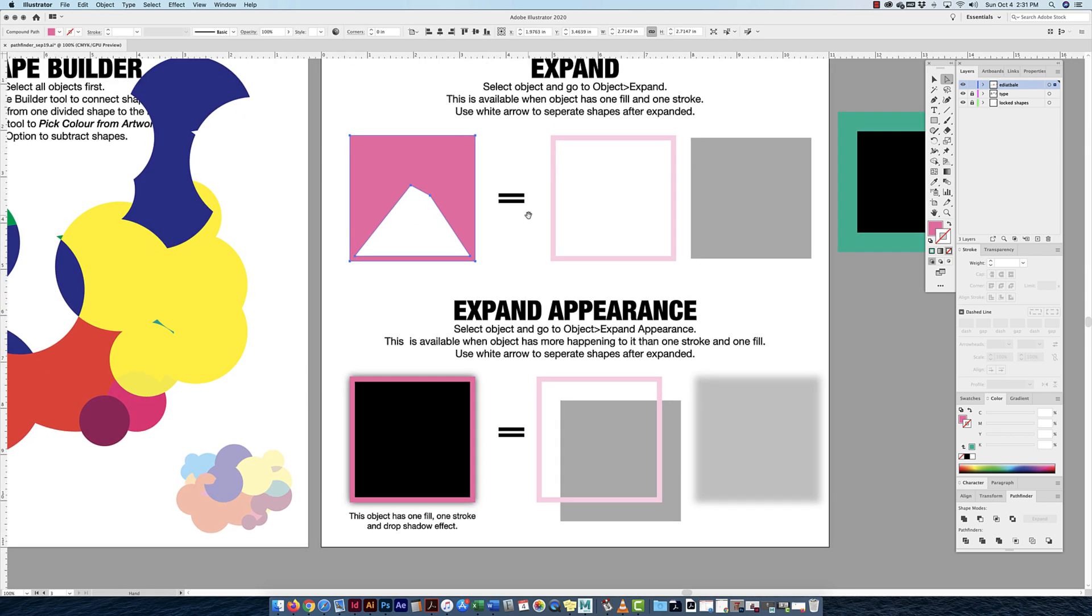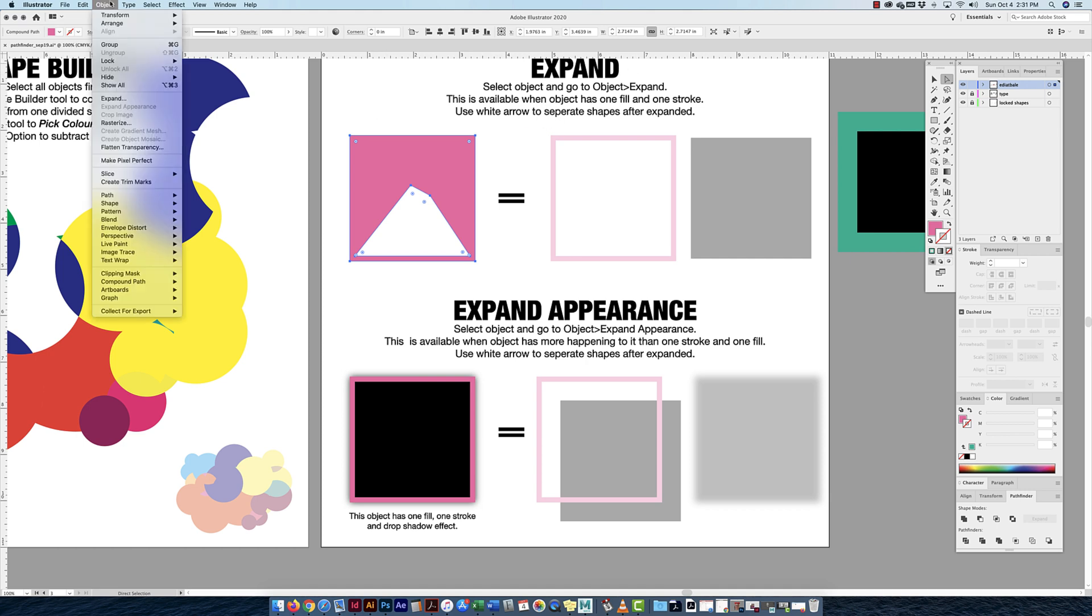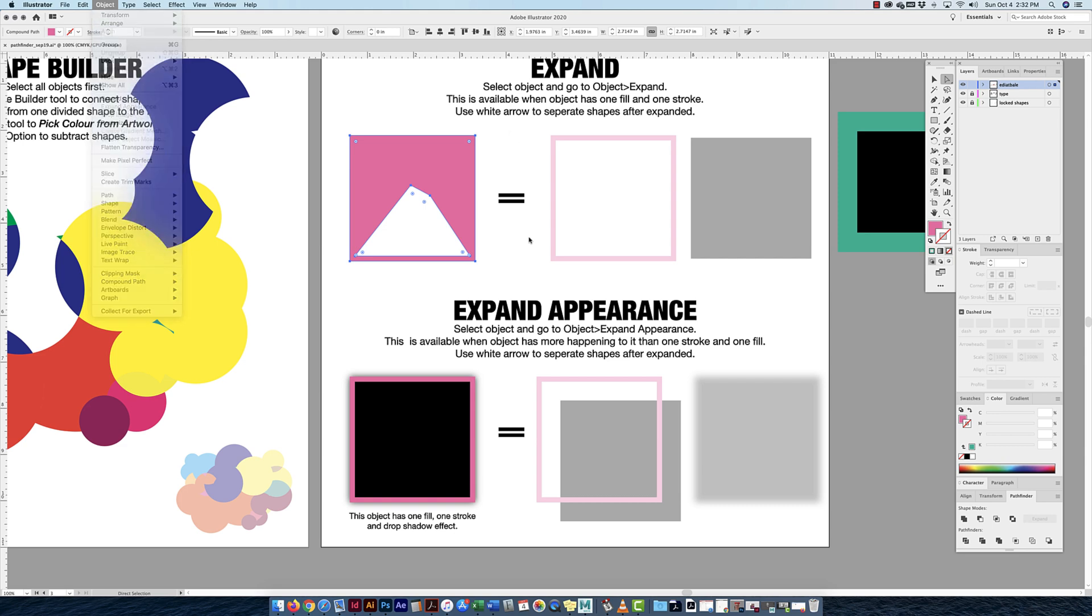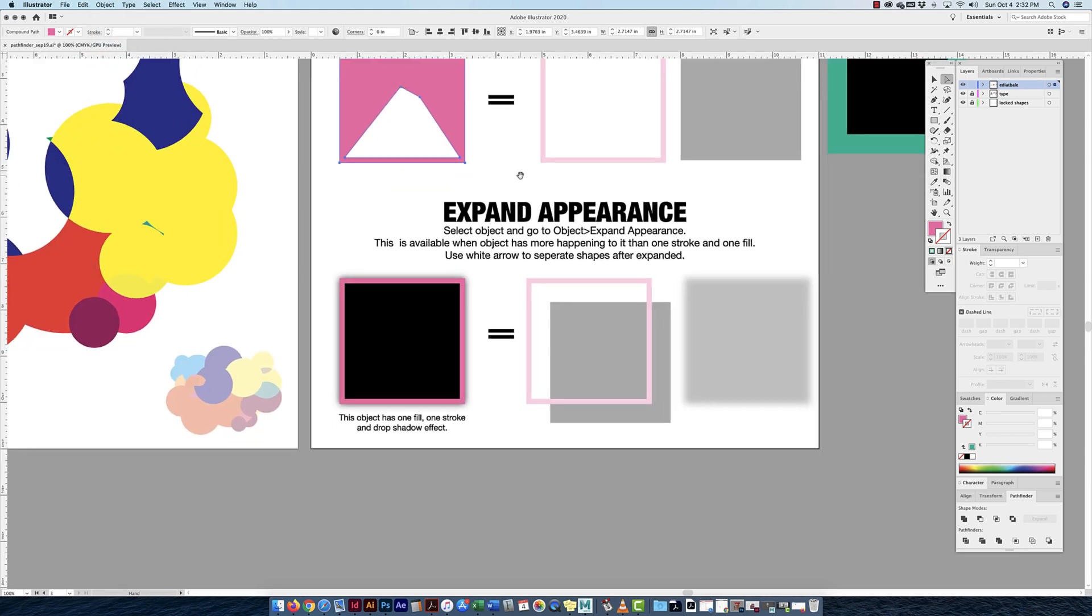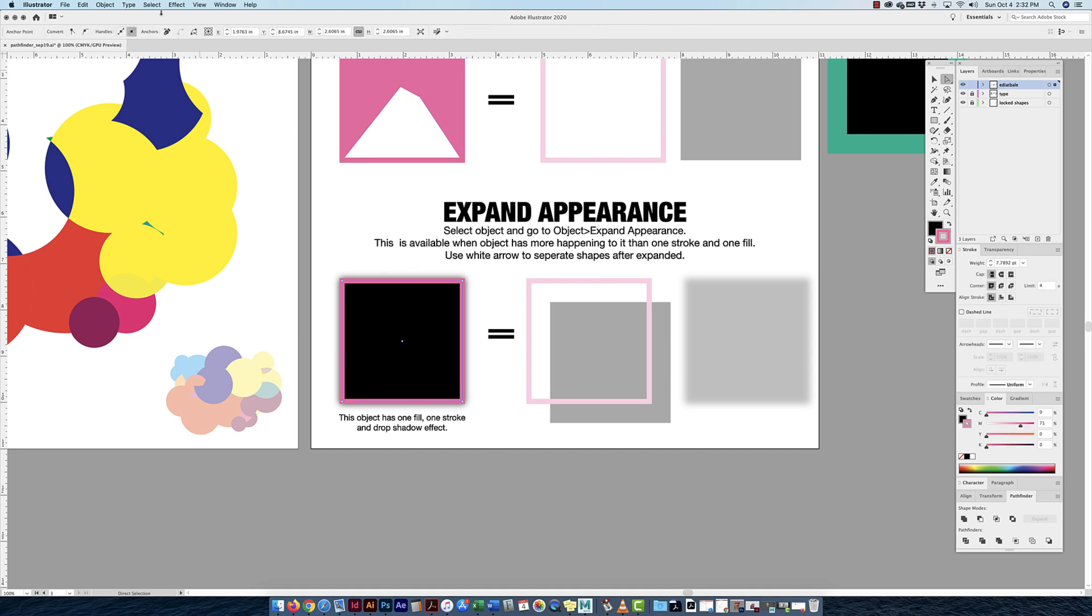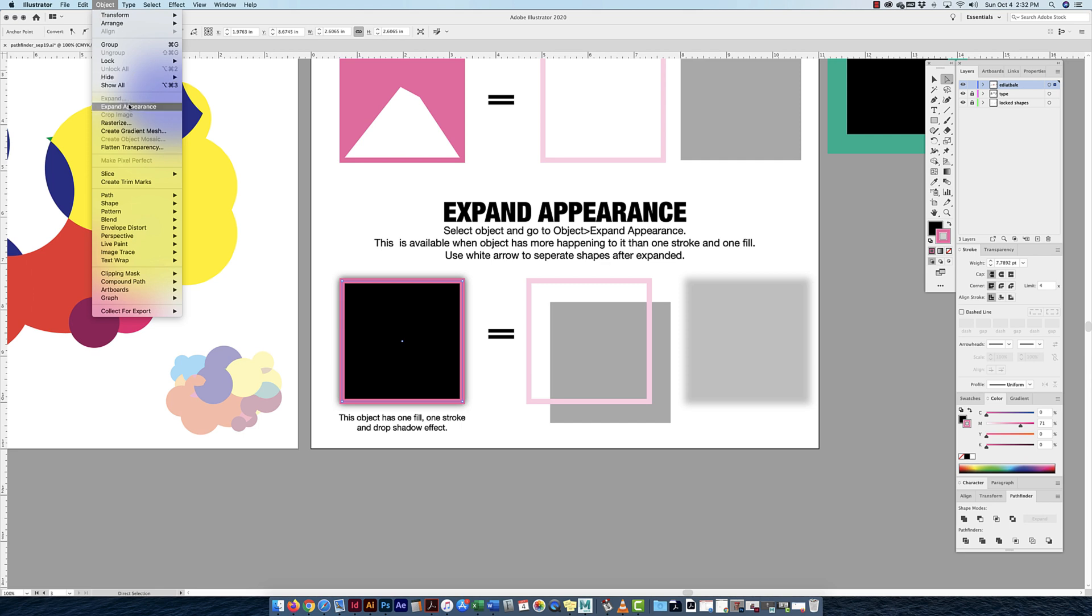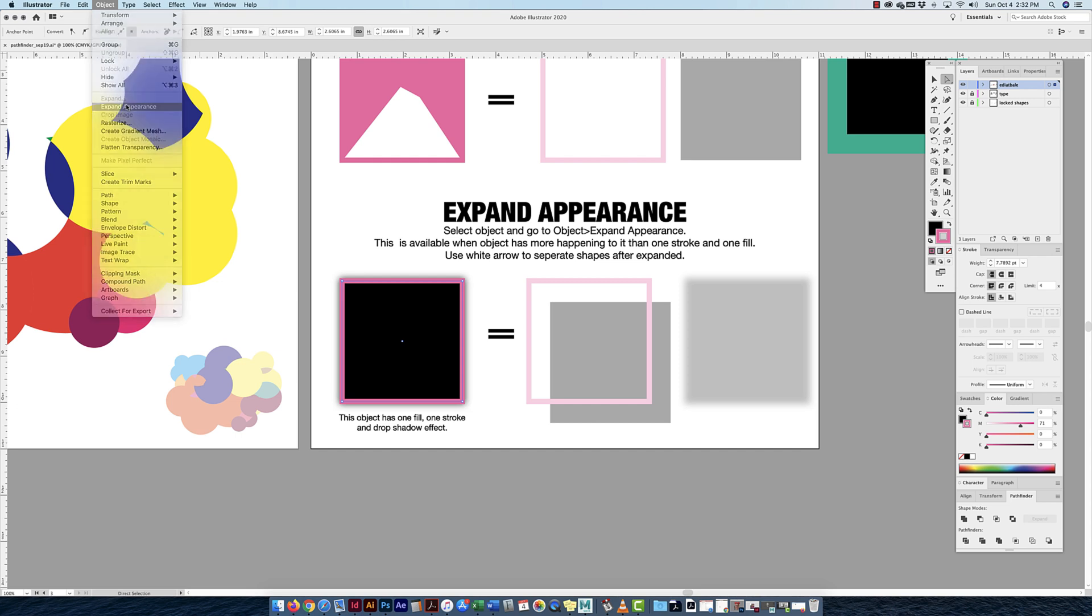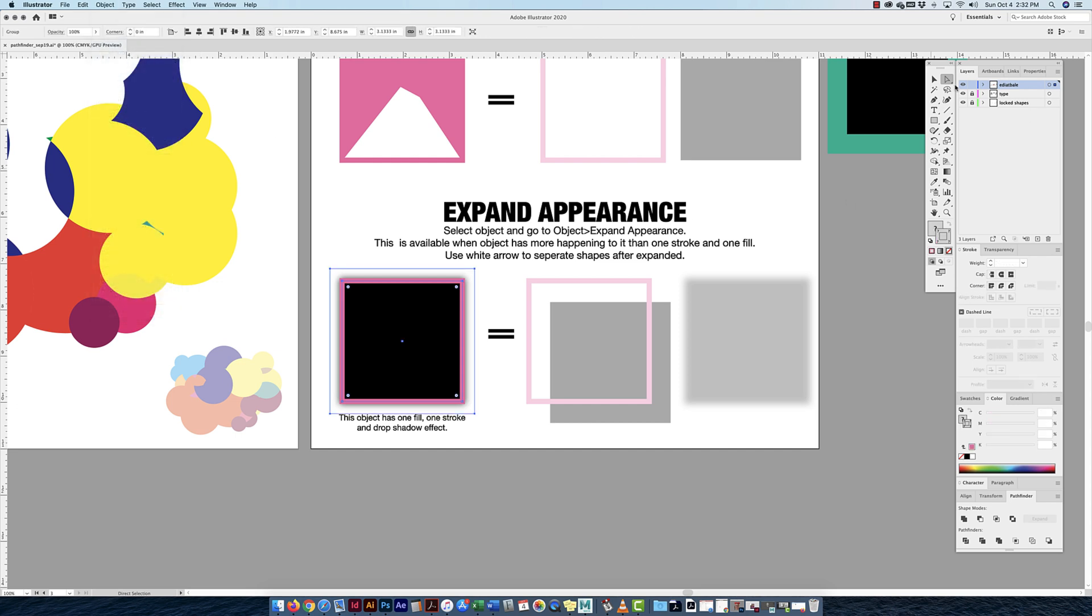It only works, it'll only be highlighted in black when you only have a simple shape of one fill, one stroke. The second that that shape you have has another option applied to it—it might be warped, it might have an effect, there's something else going on with it—it won't allow you to expand, but you have to expand the appearance first. Then you can expand the simpler shape after. I'm going to expand appearance because I have a little drop shadow on here that I applied.